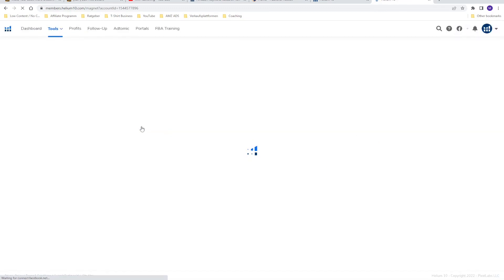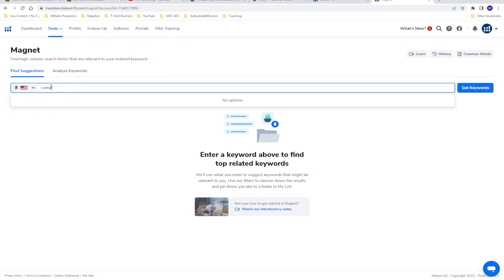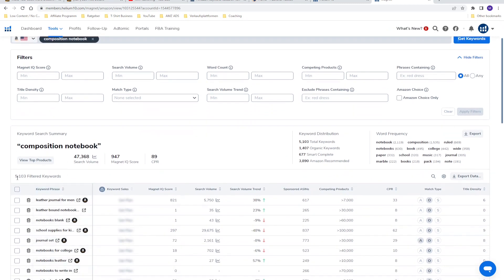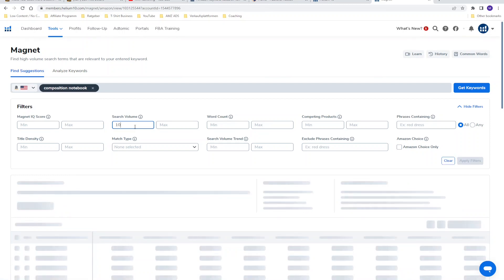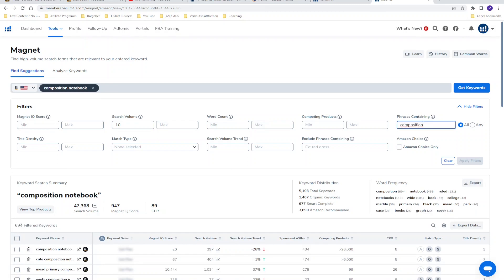For an overall keyword research with Magnet, select your marketplace (amazon.com), type in 'composition notebook', and search. Helium 10 will generate a huge list — as you can see, almost 5,100 keywords. That's way too much, so you can use filters. For example, set a minimum search volume of 10 and filter to only keywords containing the phrase 'composition.' As you can see, that narrows it down to 694 keywords. You can download the list directly to Excel or another file format, then choose only the most relevant keywords for your book and niche.